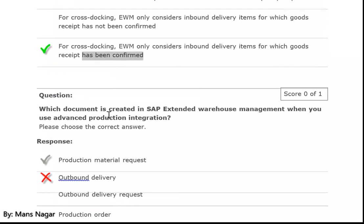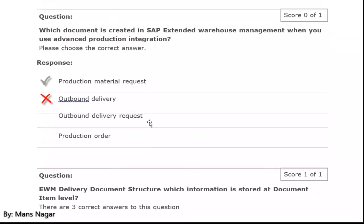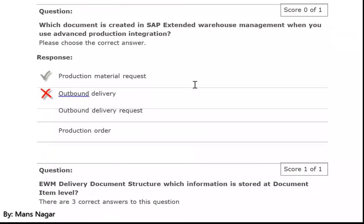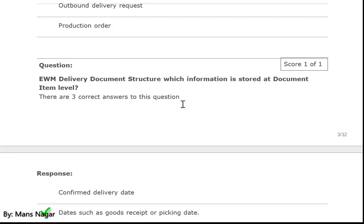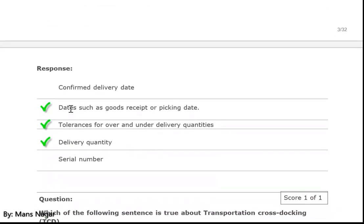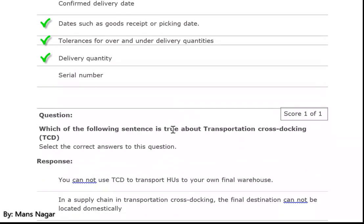Which document is created in SAP Extended Warehouse Management when you use advanced production integration? Production material request. EWM delivery document structure — which information is stored at document item level? Dates such as goods receipt date or picking date. Tolerance for over and under delivery quantity, and delivery quantities.